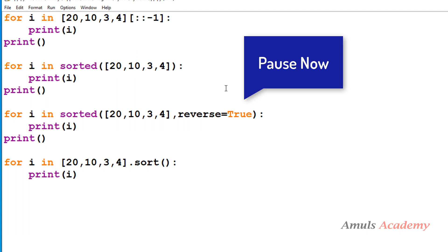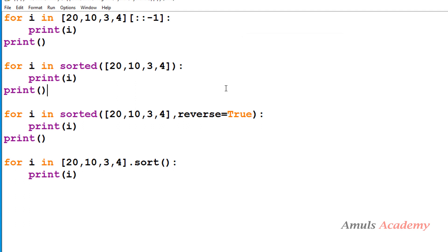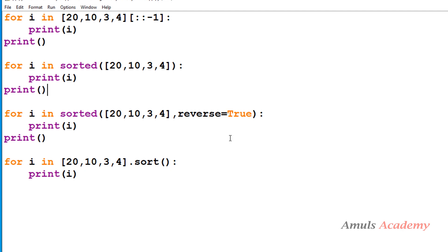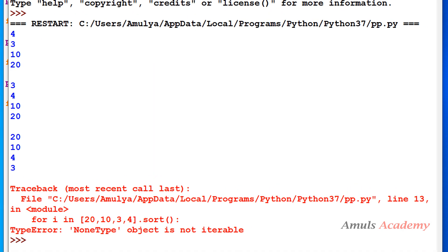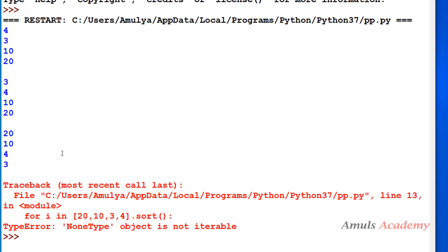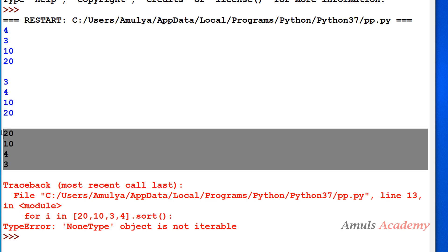I hope now you have your answer. So now we will compare your answer with the output, so we will execute this program. This is the output for the first for loop, second for loop, third for loop, and we can see the error for the fourth for loop.